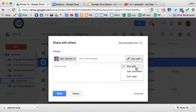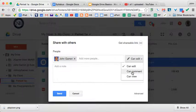They can edit, they can view, or they can comment on the file. This allows them to make notations without actually changing the source document, but they can give you feedback on what they think you might want to change.